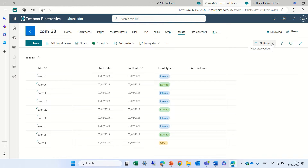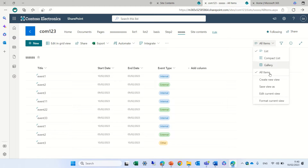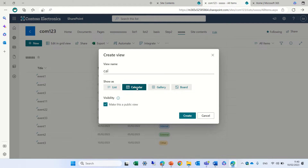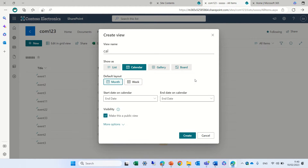What we'll do is go to the drop-down of all items and click on 'Create new view'. We'll give it a name and choose 'Show as calendar'. We now have two defaults: monthly and weekly.